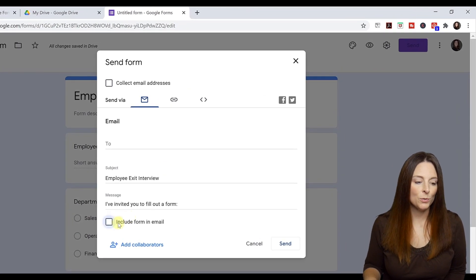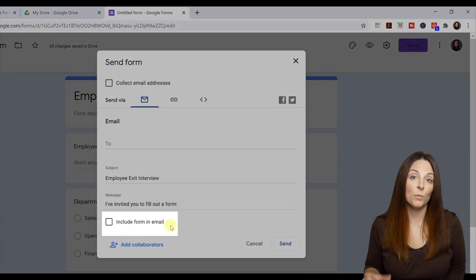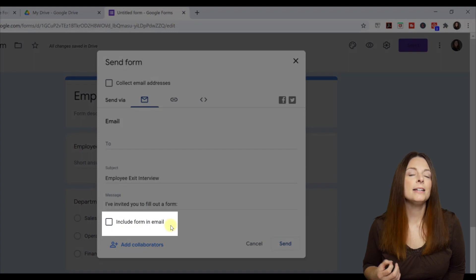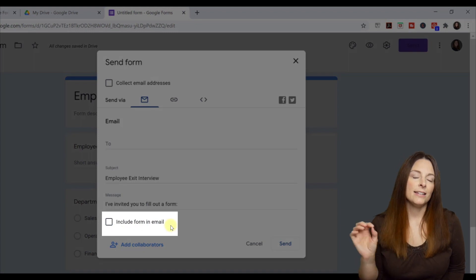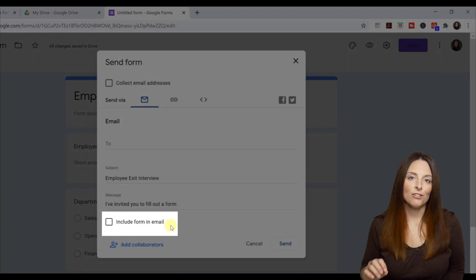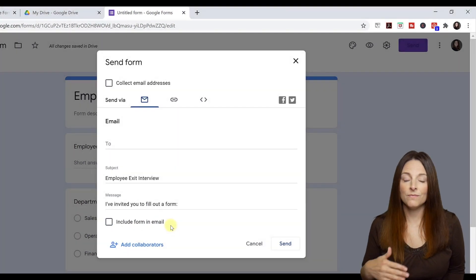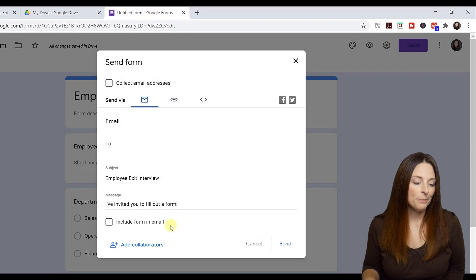You can check the box to include the form within the email. And then the user can actually fill in the form via their email.